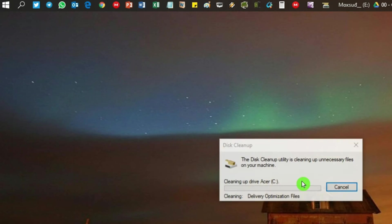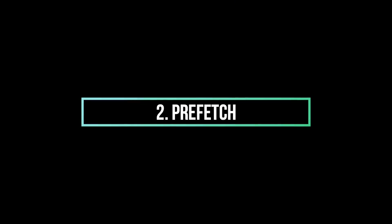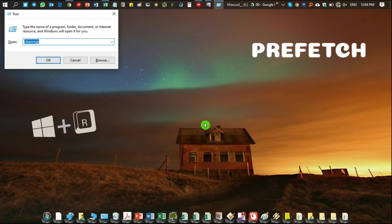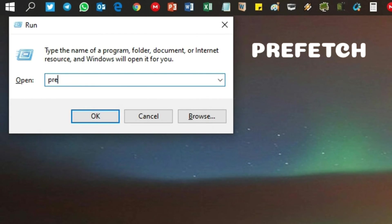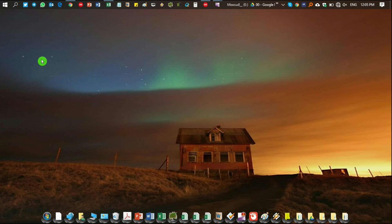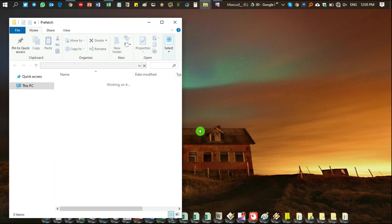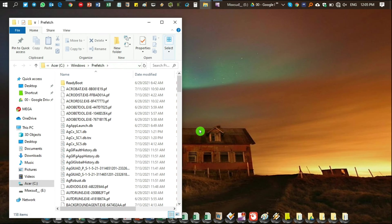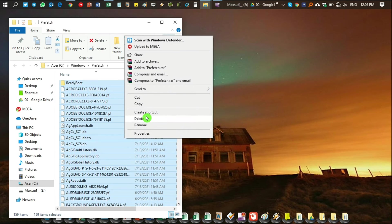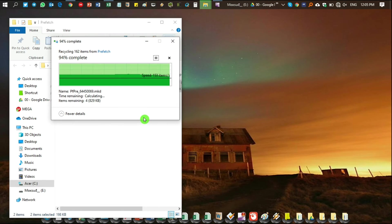Click 'Delete Files'. Now for the second step, type 'prefetch' in the Run box and click OK, then Continue. Press Ctrl+A to select all the files, then delete them. Any remaining files that cannot be deleted - just skip those.